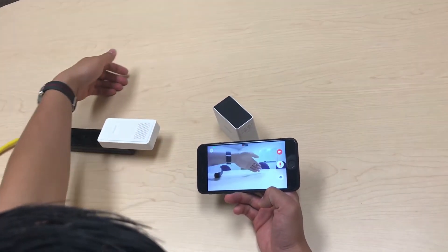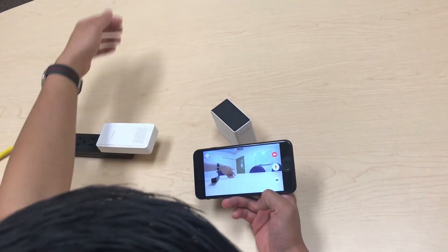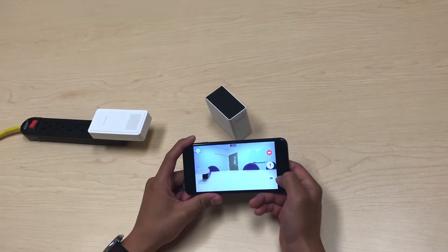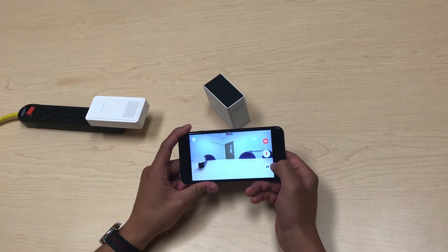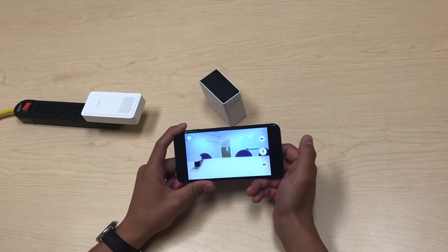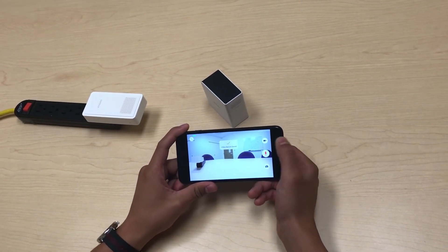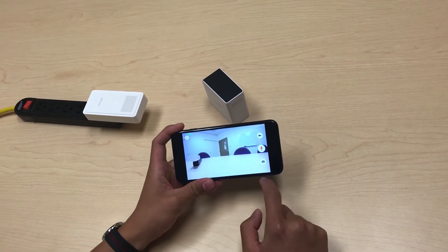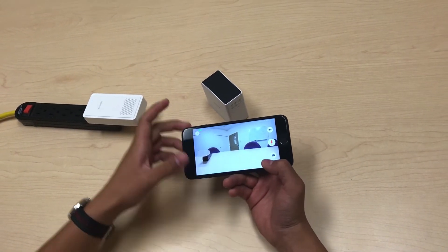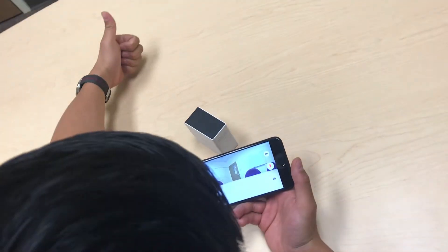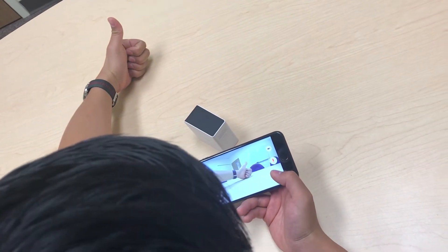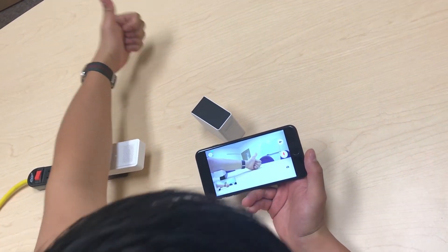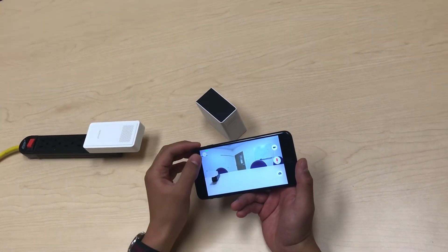Have some motion there, and now once you have the video and you caught what you wanted to catch, you can stop recording. The video recording will be saved. You can also press snapshot here — and cheese — and there we have a snapshot.